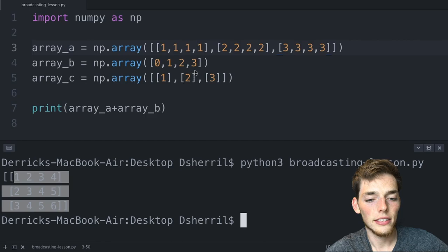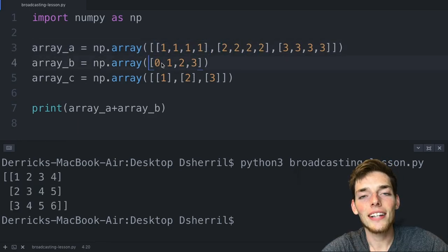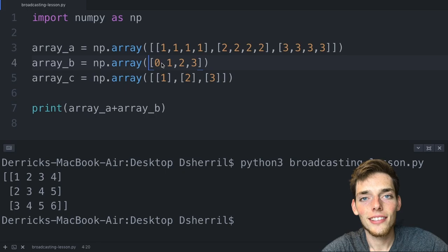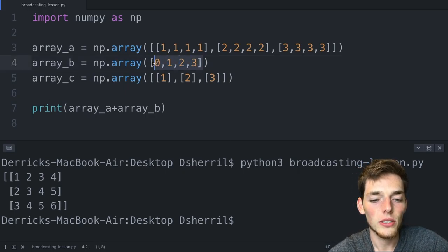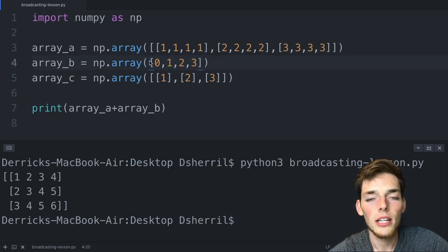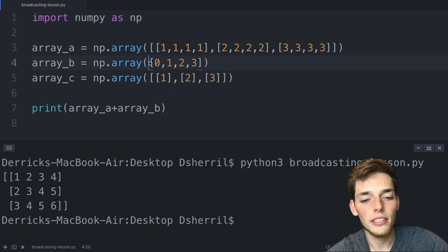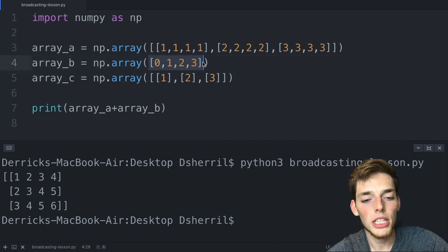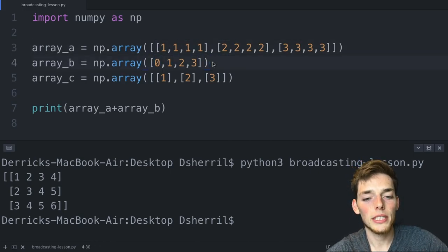So how does this work? NumPy allows us to use this smaller array to do this operation by broadcasting out this array to the same shape as this array.